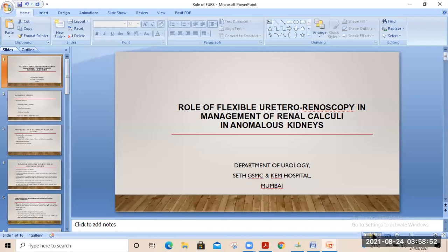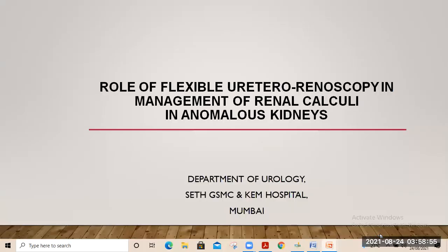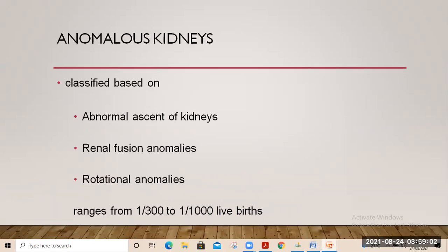This is a brief presentation on the role of flexible ureteroscopy in management of renal calculus in anomalous kidneys. Anomalous kidneys are classified broadly on the basis of abnormal ascent of kidneys — renal fusion anomalies and rotational anomalies — with an incidence ranging from 1 in 300 to 1 in 1000.